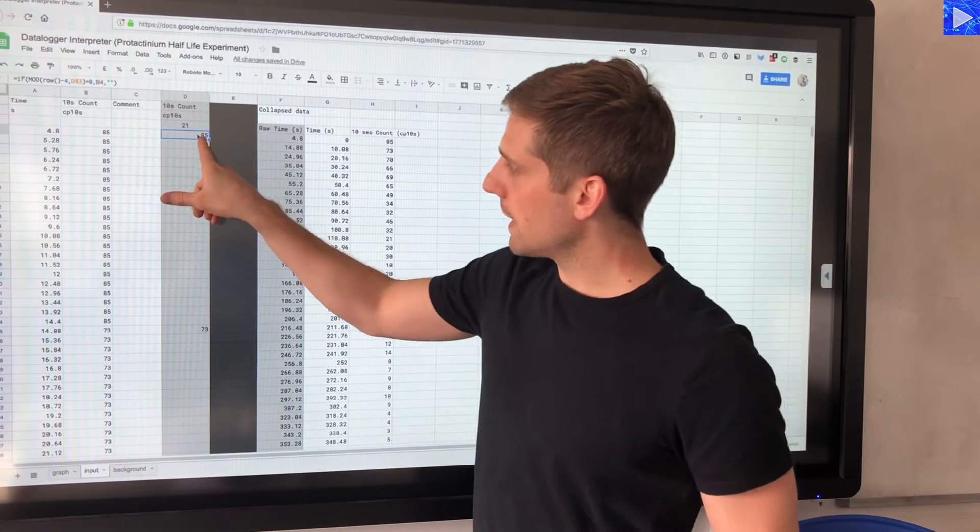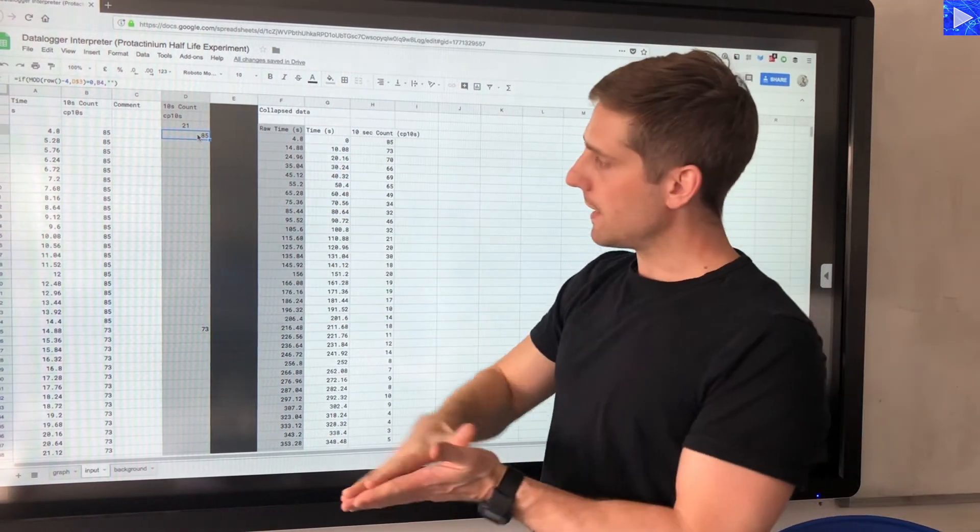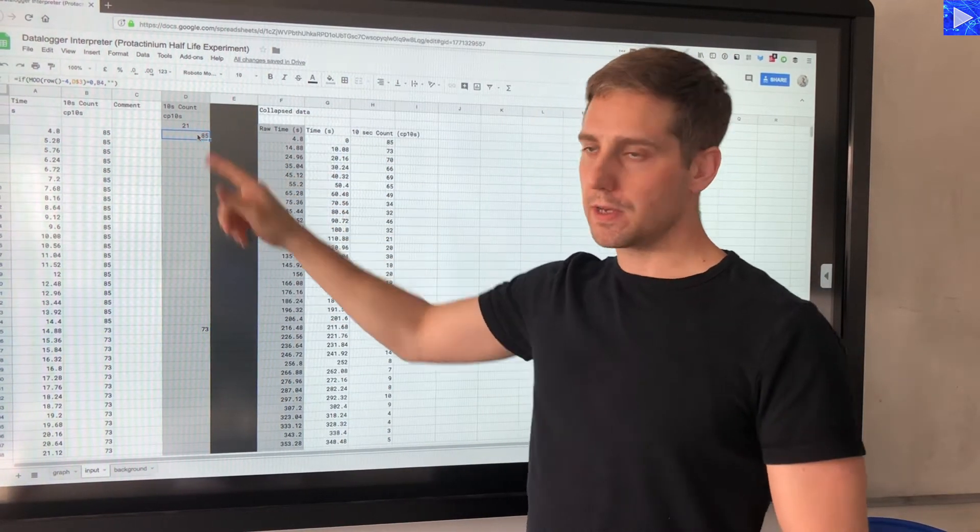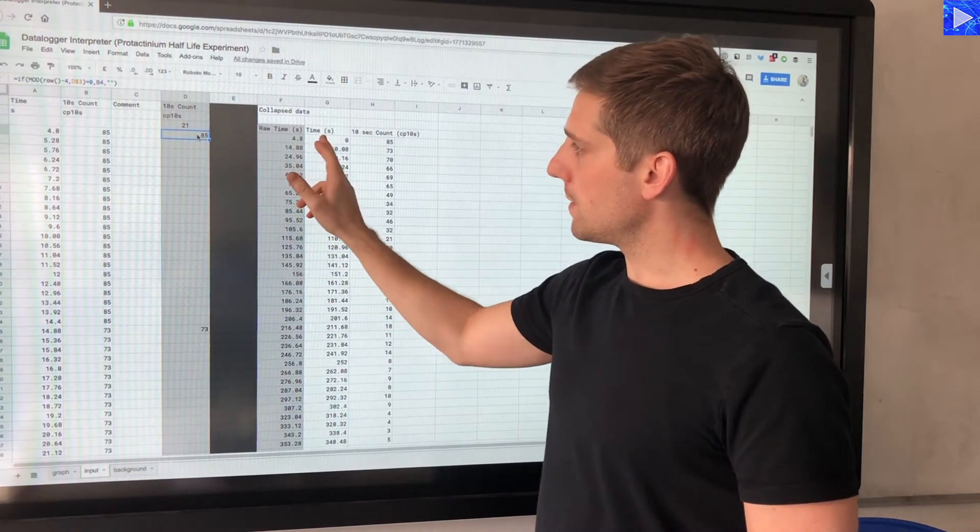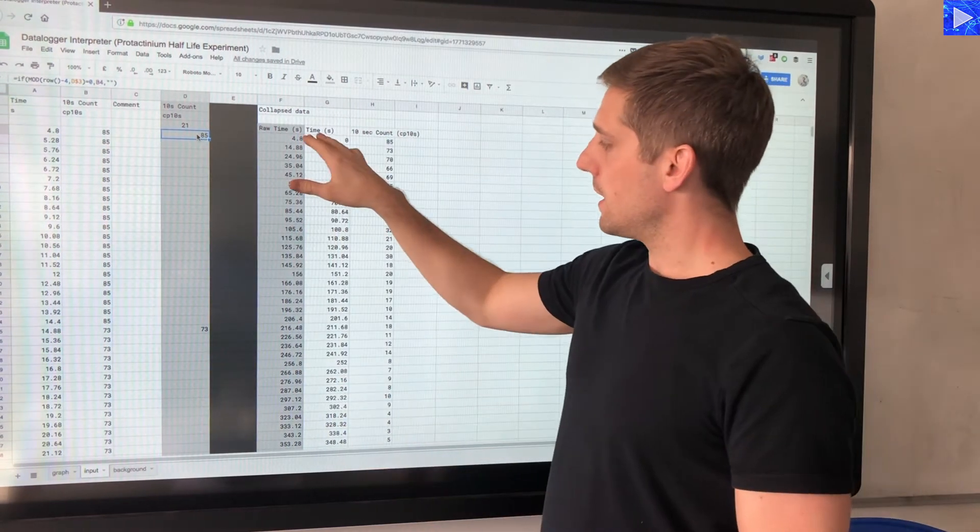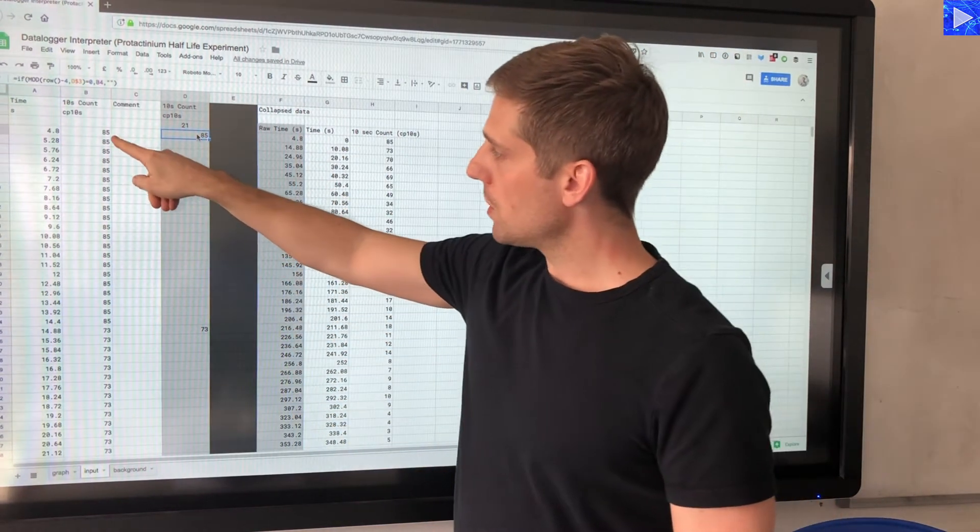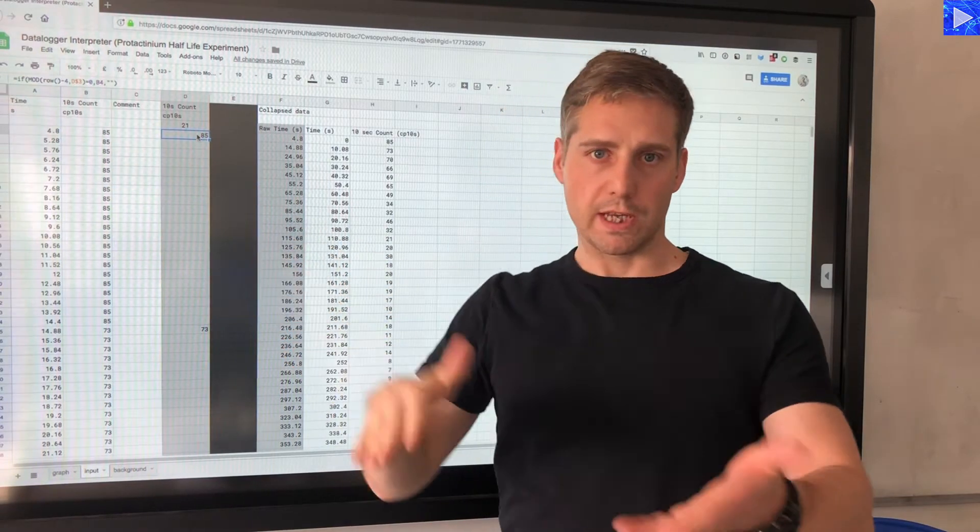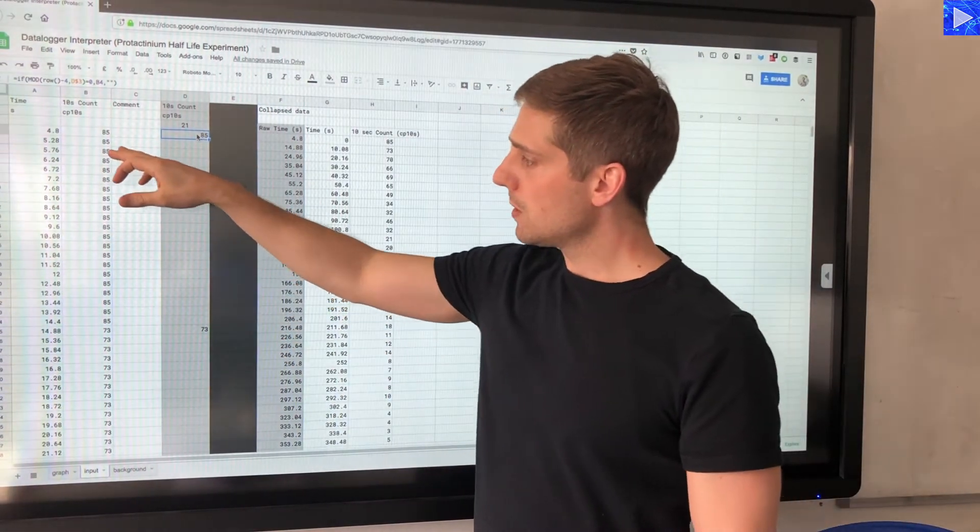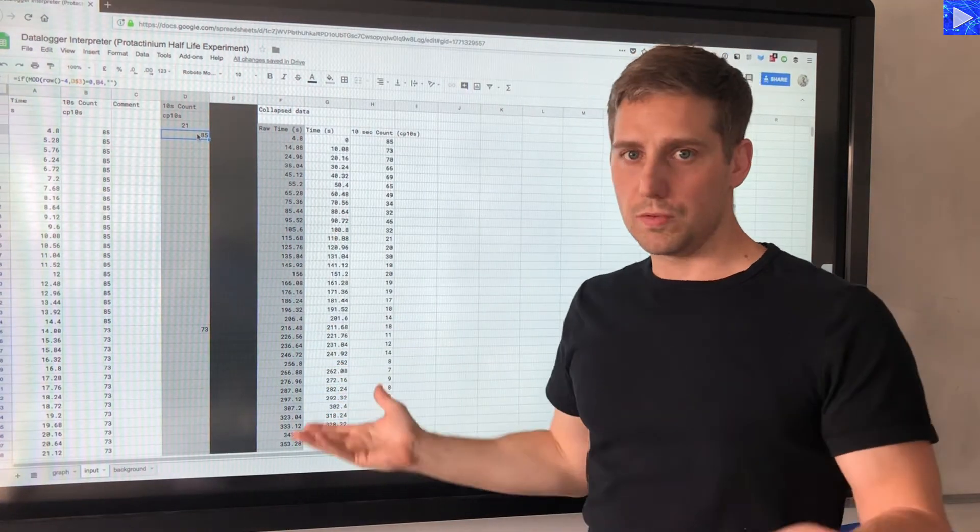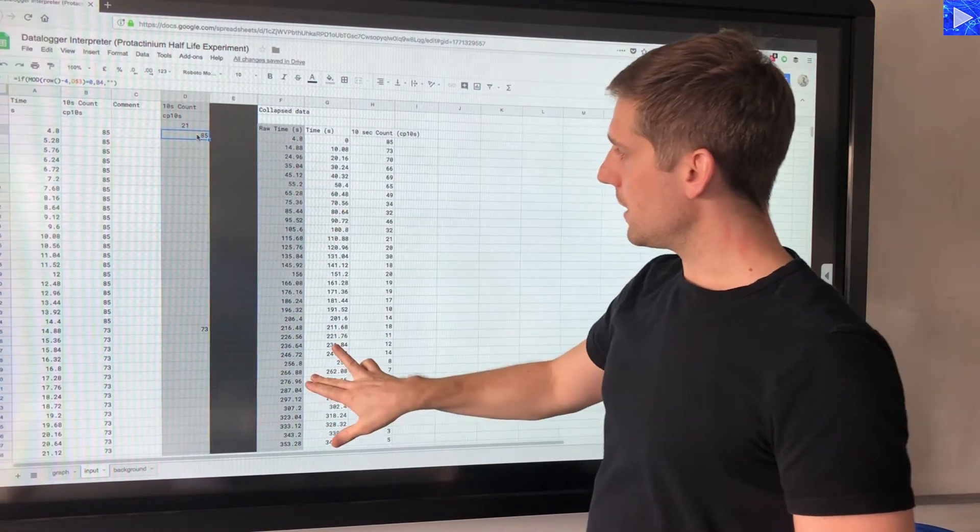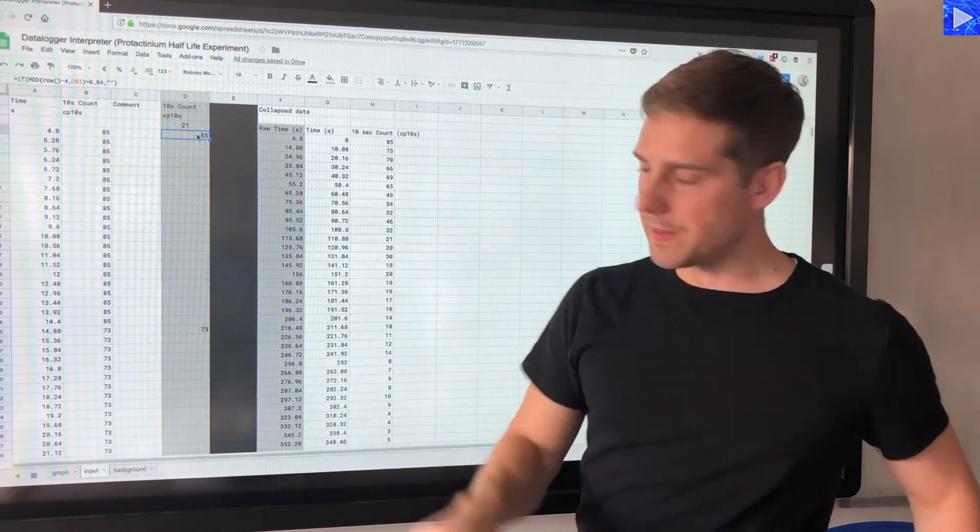Now we have our data. So I've pulled out these counts for 10 seconds, this thing collapses that down. So wherever we have a new reading, these two counts here take the time and the corresponding reading and just give us that set of data. Where the reading is being repeated because we haven't yet got to the next 10 second interval, that data is ignored because that's not new information.